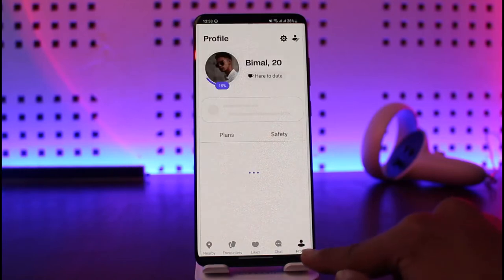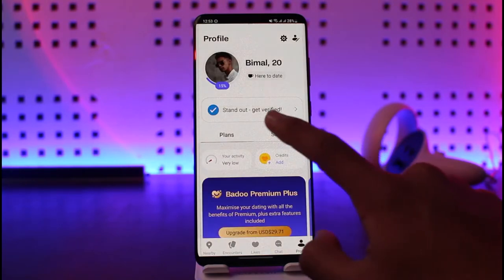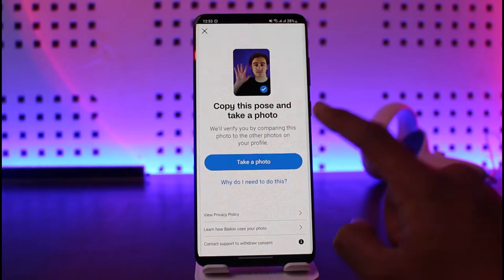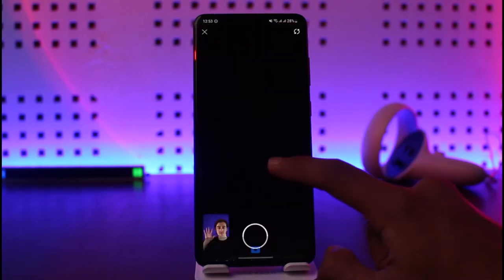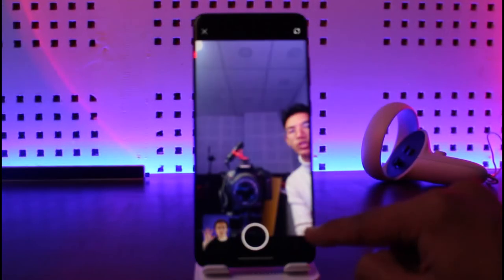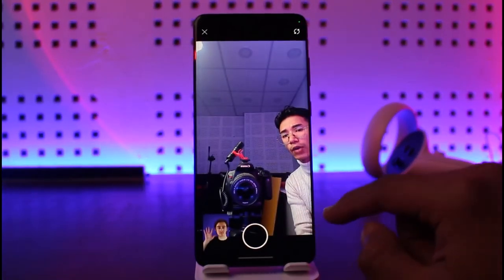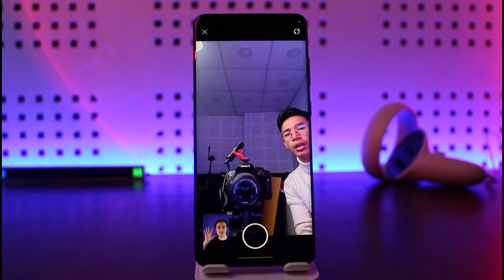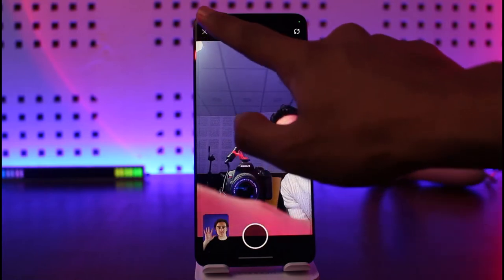I'll come to my profile page. To verify my profile I just need to tap on the option called 'Stand Out and Get Verified.' Now it will ask me to copy and post this photo right over here. Once I post this photo, I'll just tap on the 'Take a Photo' option, allow it to use my camera, and once I've taken the photo I will be able to successfully go ahead and verify it.